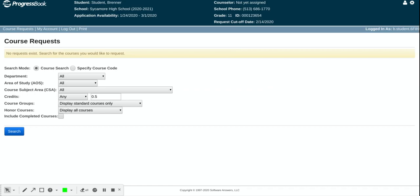Once you log in, you are going to come to a page that looks like this. It has your course requests. Mine currently says no requests exist. That is exactly what we want.